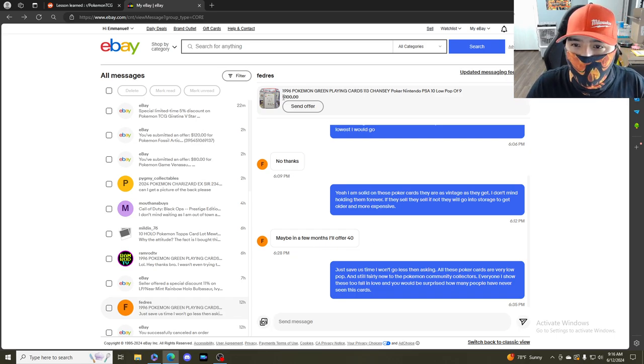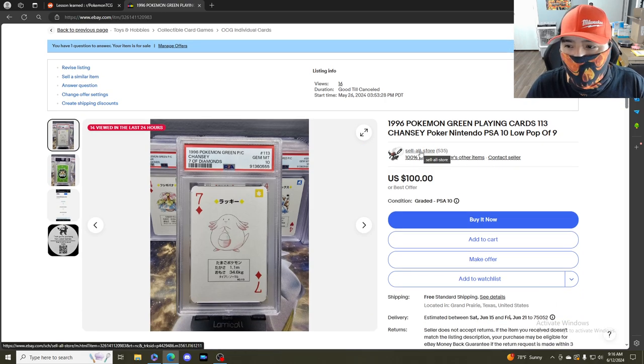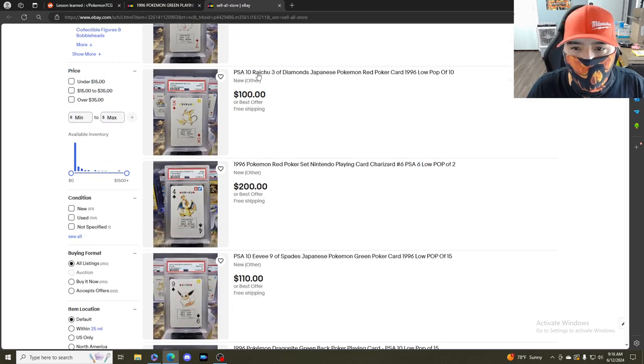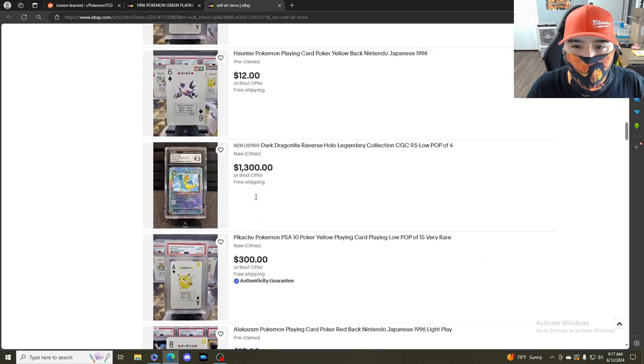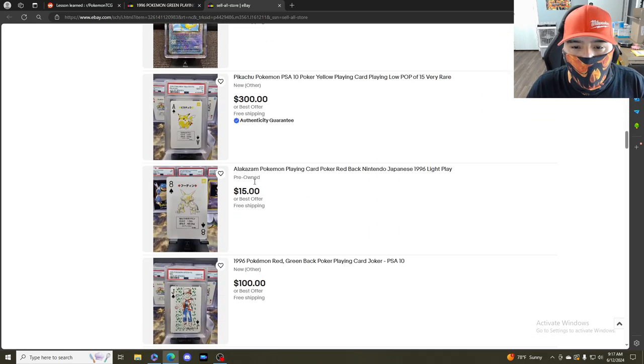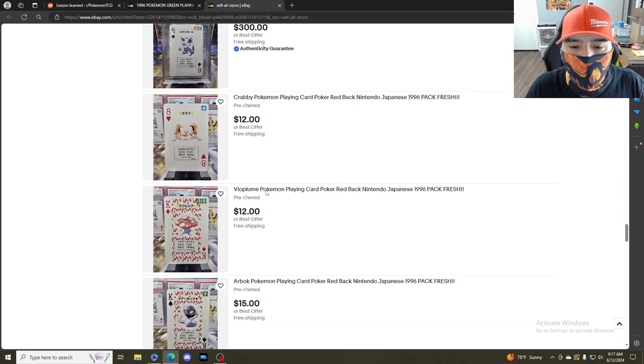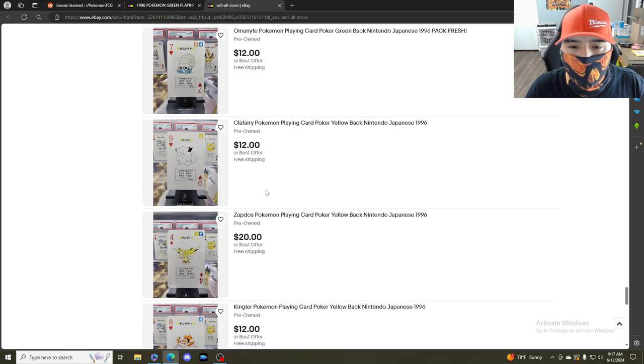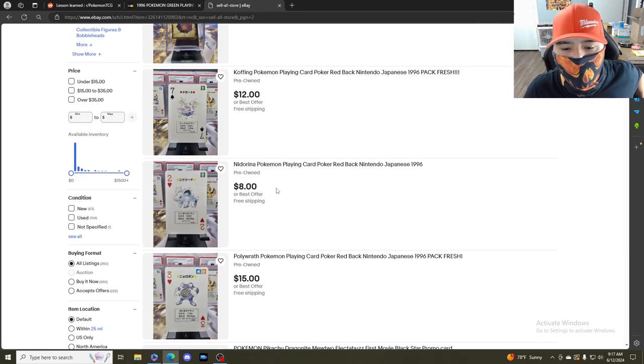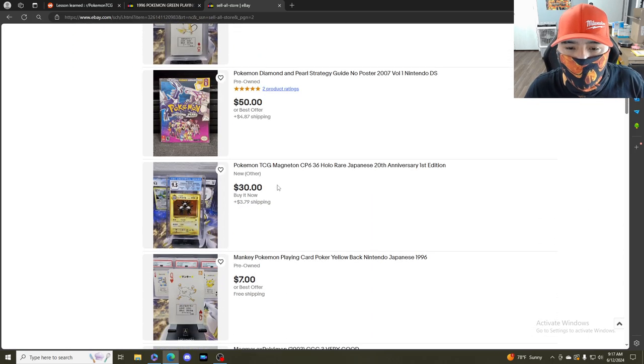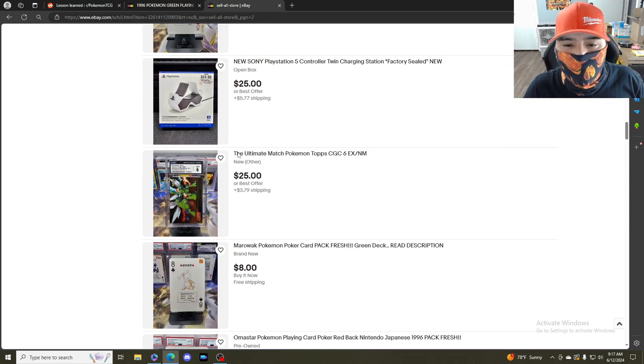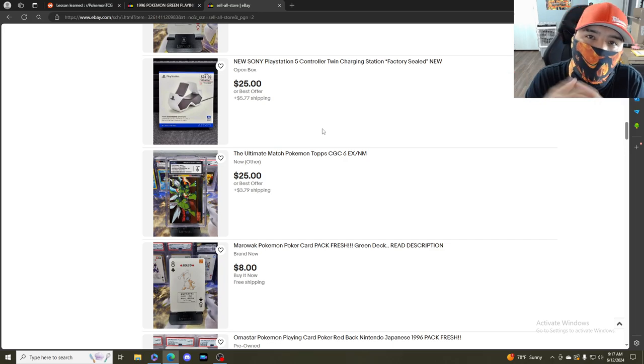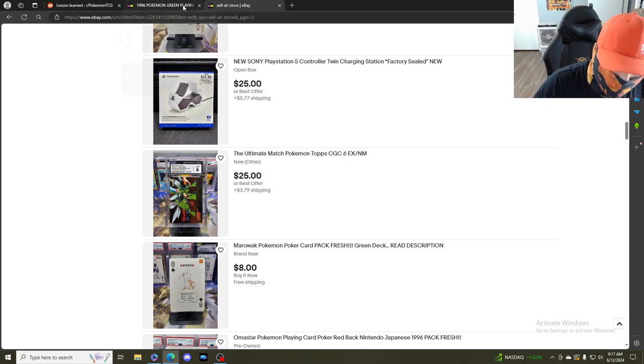Also, this is my Pokemon store right here, my eBay store Sell All Store. Click on it, I got a bunch of poker cards, a bunch of Pokemon cards, and I also post singles if you want some. I got a little bit of everything - that's why it's called Sell All Store. I appreciate you guys for watching and I will see you on the next one.